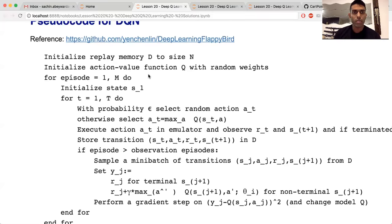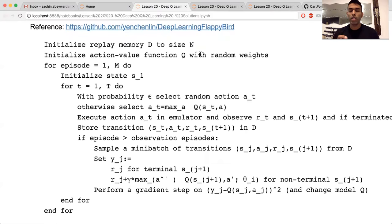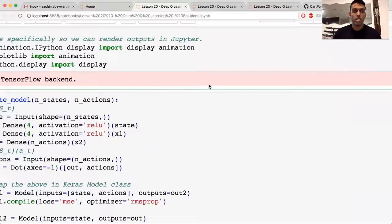The first thing we're going to do is initialize an empty array D to store data — we'll talk about that data soon. We're going to initialize the model Q with completely random weights. Actually, it might be a good idea to jump into the model first before talking about the rest of the tutorial.